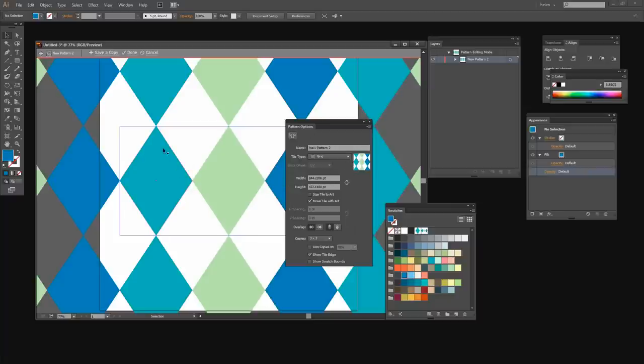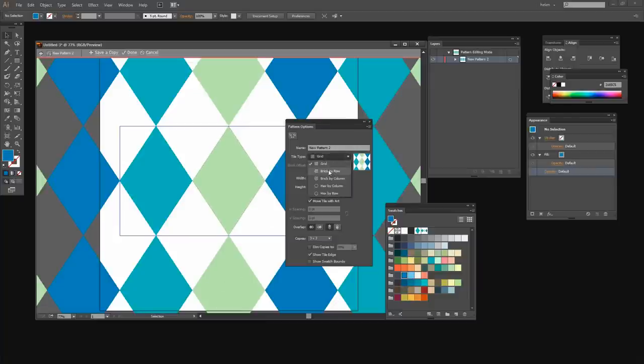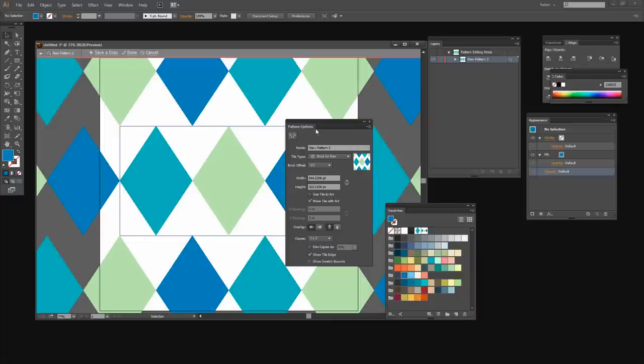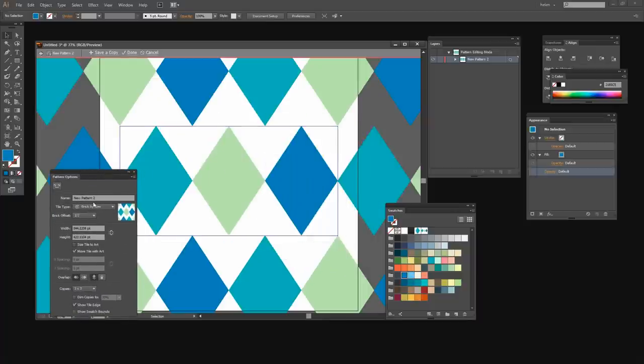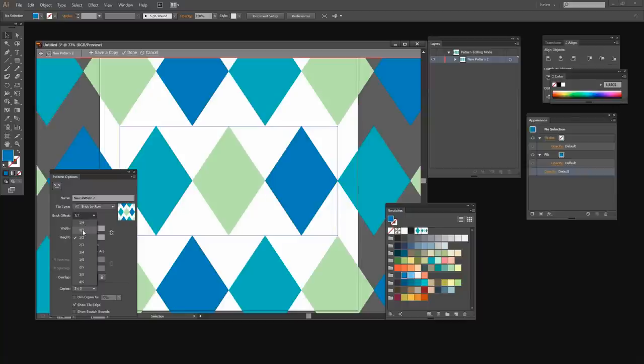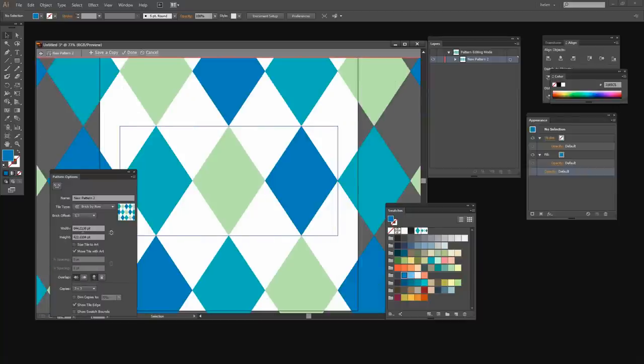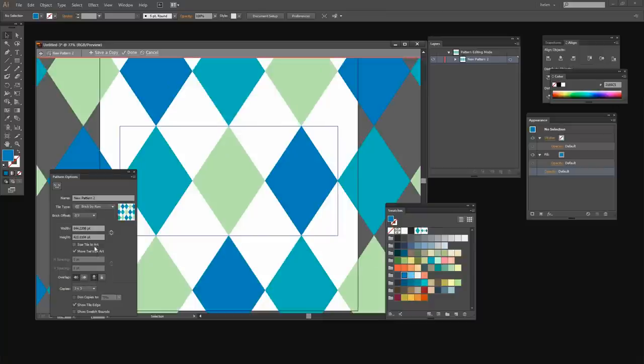What I want is for these diamonds to be offset so that the green one is actually attached to one of the blues. Now for that I need to select my brick by row pattern. And then I need to offset these and I need to offset them by about one third or two thirds. One third will give me this pattern and two thirds will give me a different pattern.